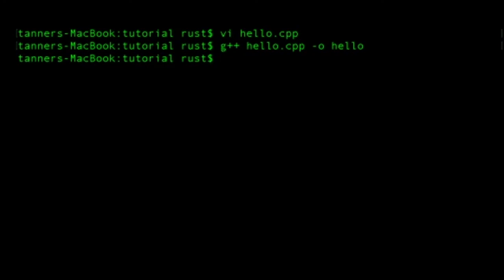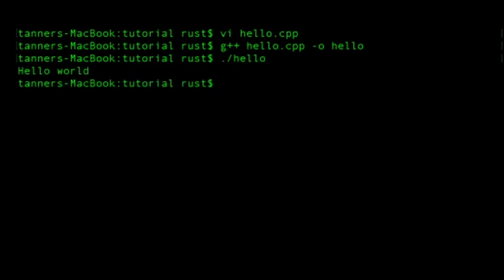And in order to run our hello world program, we're going to type the command dot slash hello, which is the name of our program. And there we have it. Our program is running and we are compiling it from our Mac computer completely from the command line.